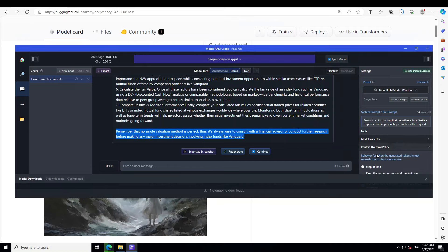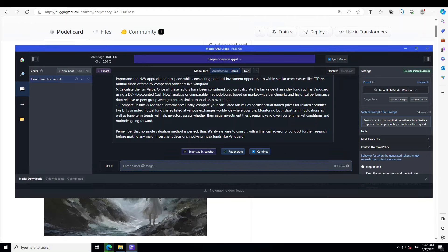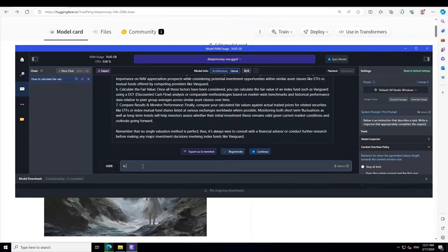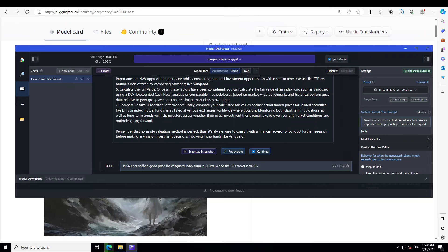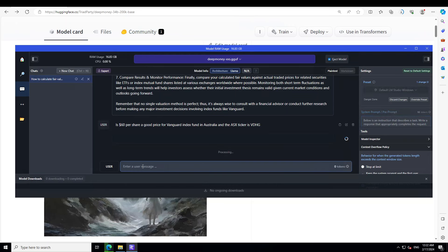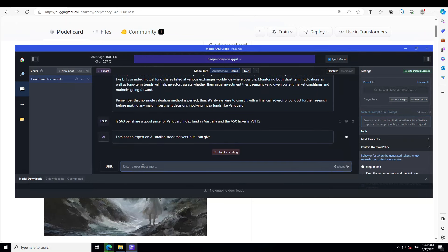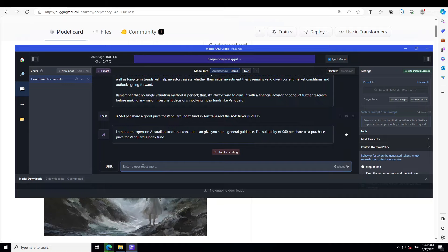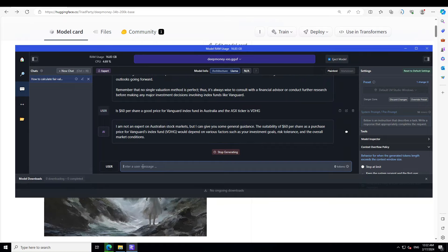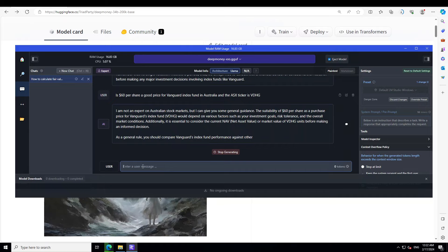I'm just going to ask maybe a very targeted question. Is $60 per share a good price for Vanguard index fund in Australia whose ASX ticker is VDHG? ASX is our stock exchange here in Australia. I'm based in Sydney, Australia. Let's see if it is able to give me that advice. Nope, I guess it is not an expert in Australian stock market, unfortunately.